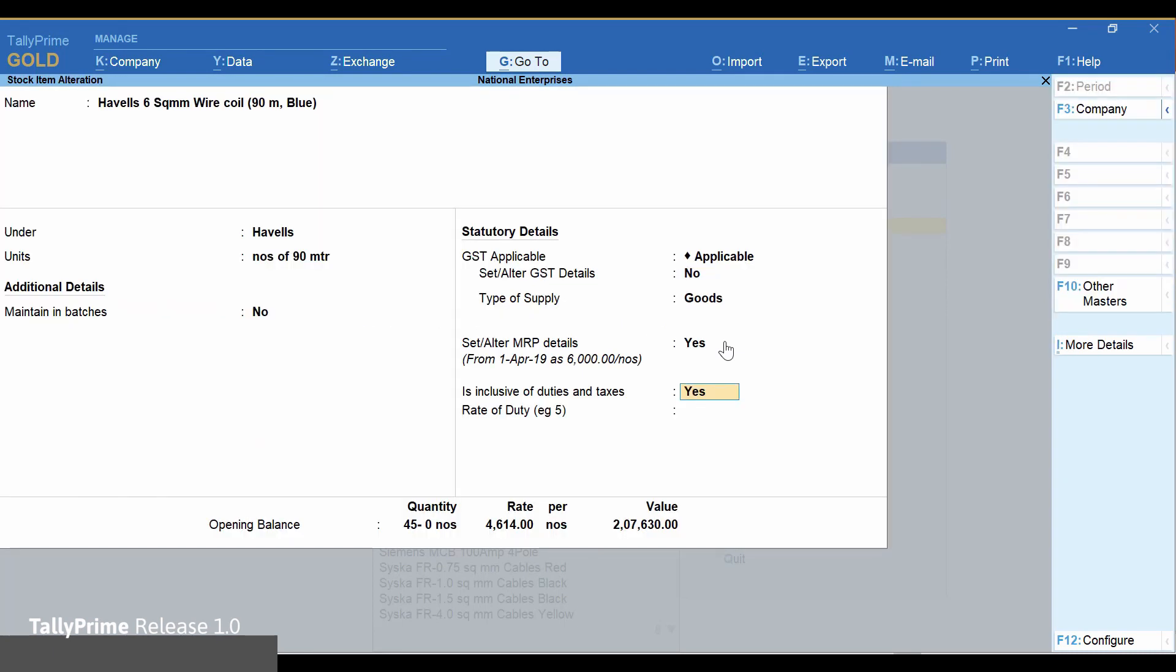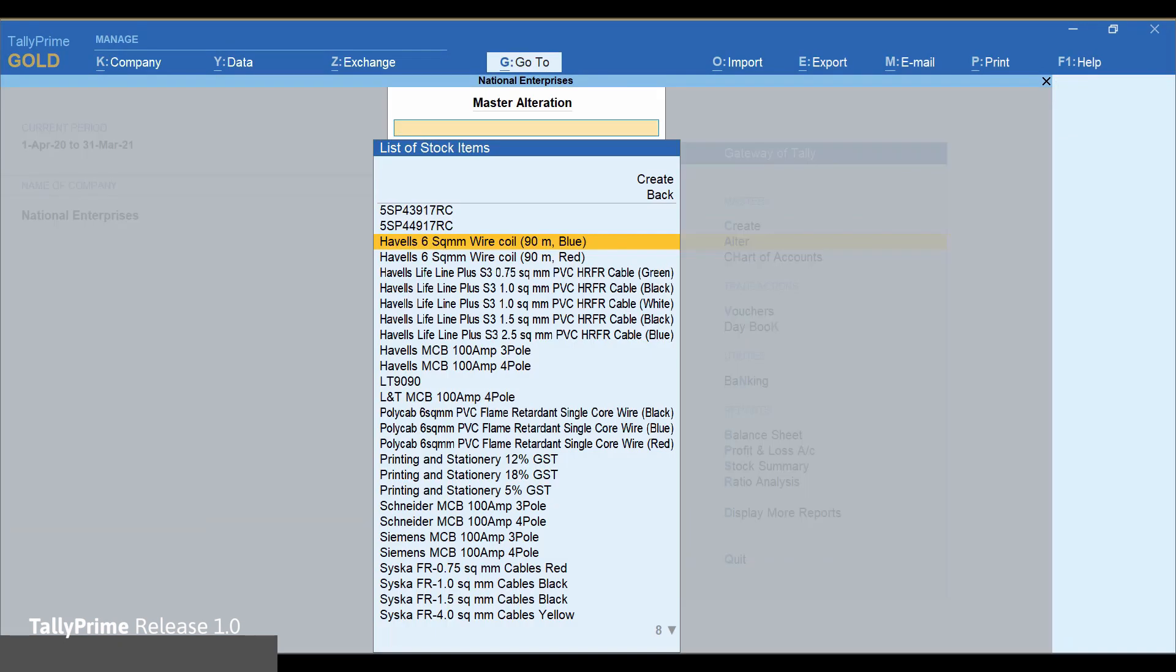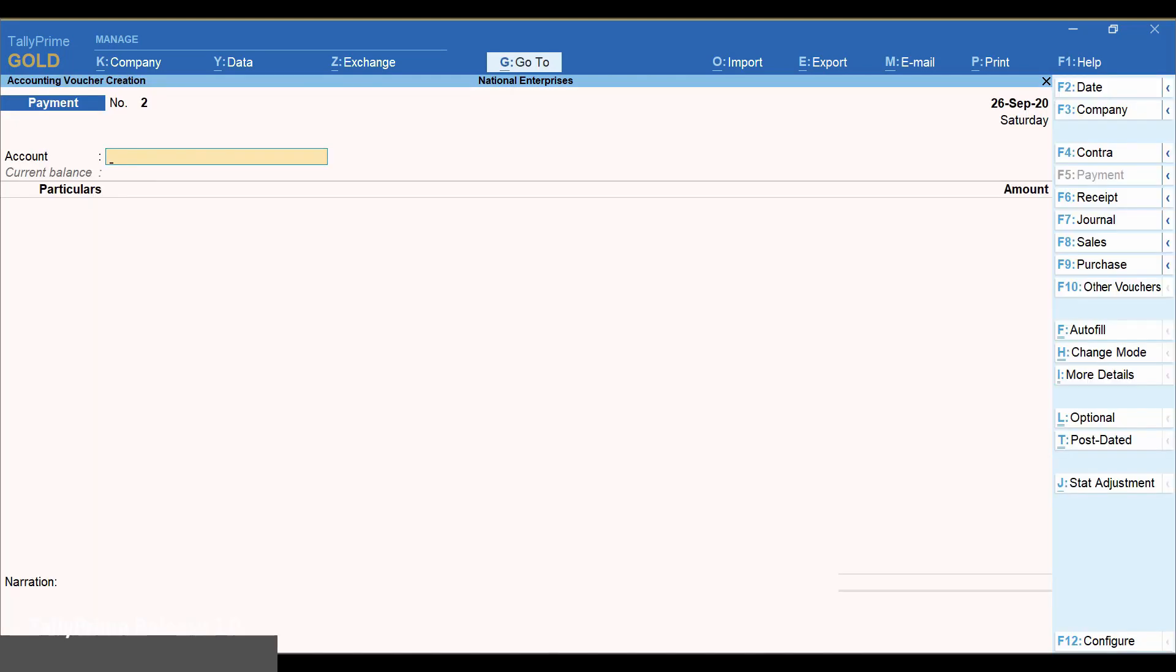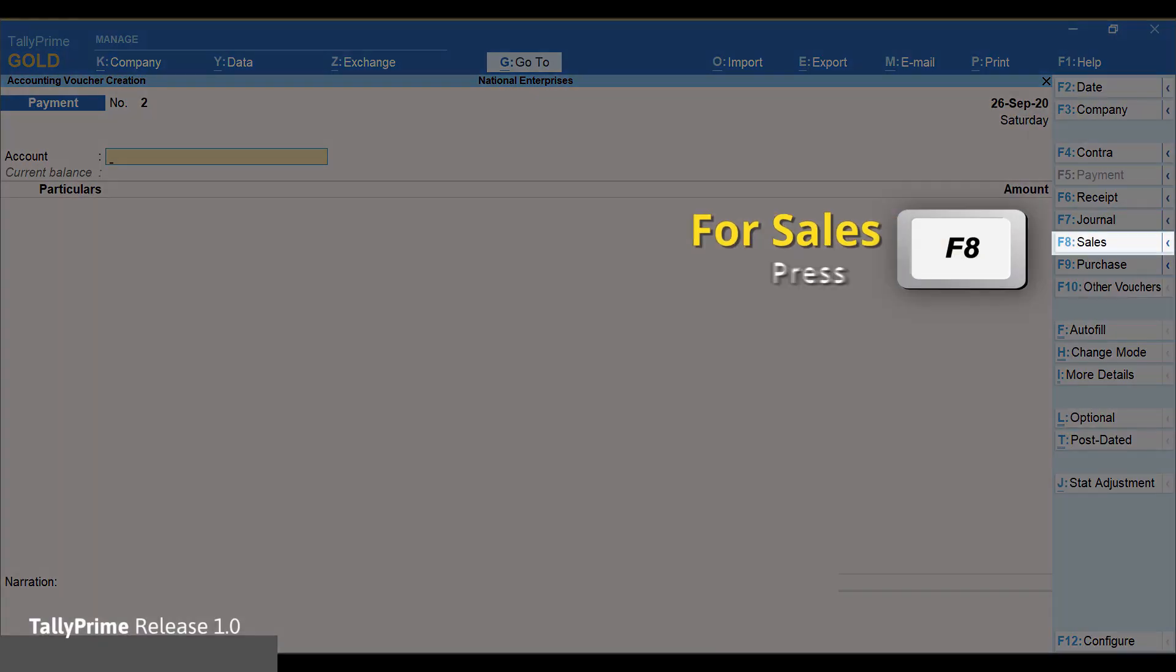Save the master. Press Alt+G. Select create voucher. Press F8.